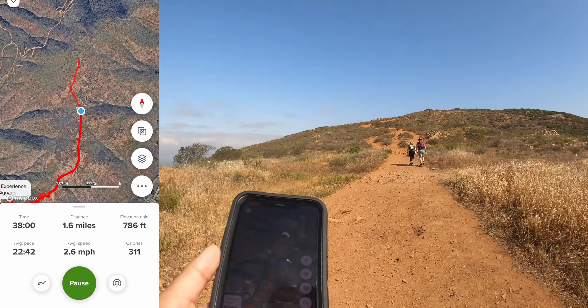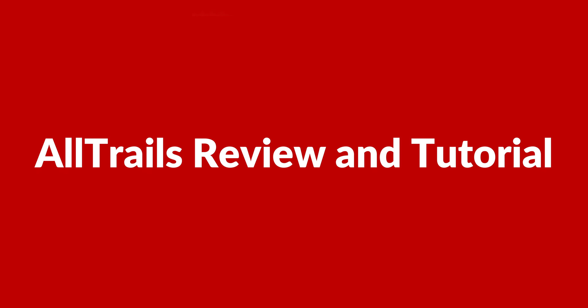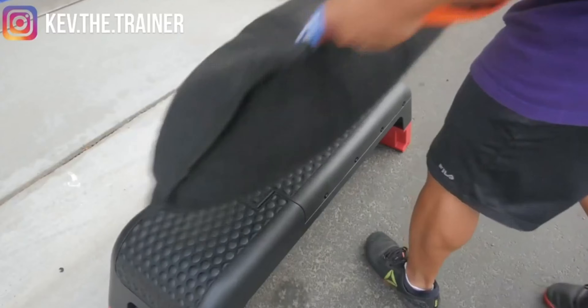If you like hiking, biking, or running on trails, you should definitely check out the AllTrails app. If you're unfamiliar with it, in this video I go over everything you need to know. My name is Kevin, I'm a certified personal trainer and nutrition coach, and on my channel you'll find weekly reviews, tips, and tutorials on fitness apps, equipment, and more. In today's video I'm going to provide a review and tutorial on the AllTrails app.